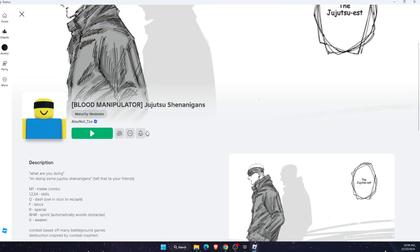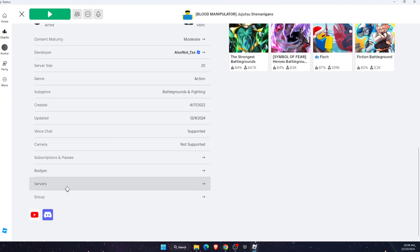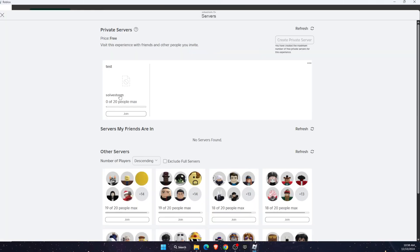Or they can go here on Jujutsu Shenanigans and then scroll down to servers. If you are friends with them, they will see your private server.